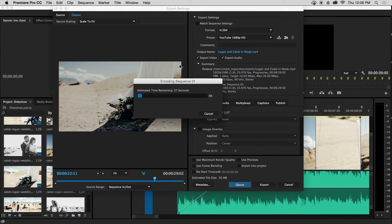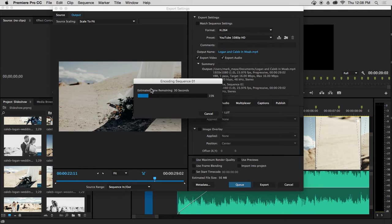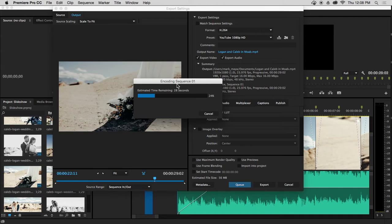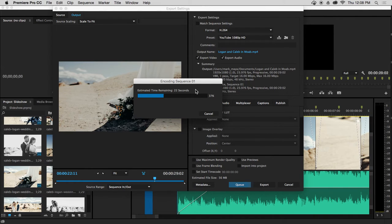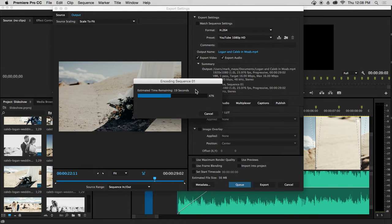The encoding window is going to pop up. It's going to show you the estimated time remaining to encode the video. This is where Premiere Pro is smashing together all of the effects, your audio clips, and your photographs into one MP4.